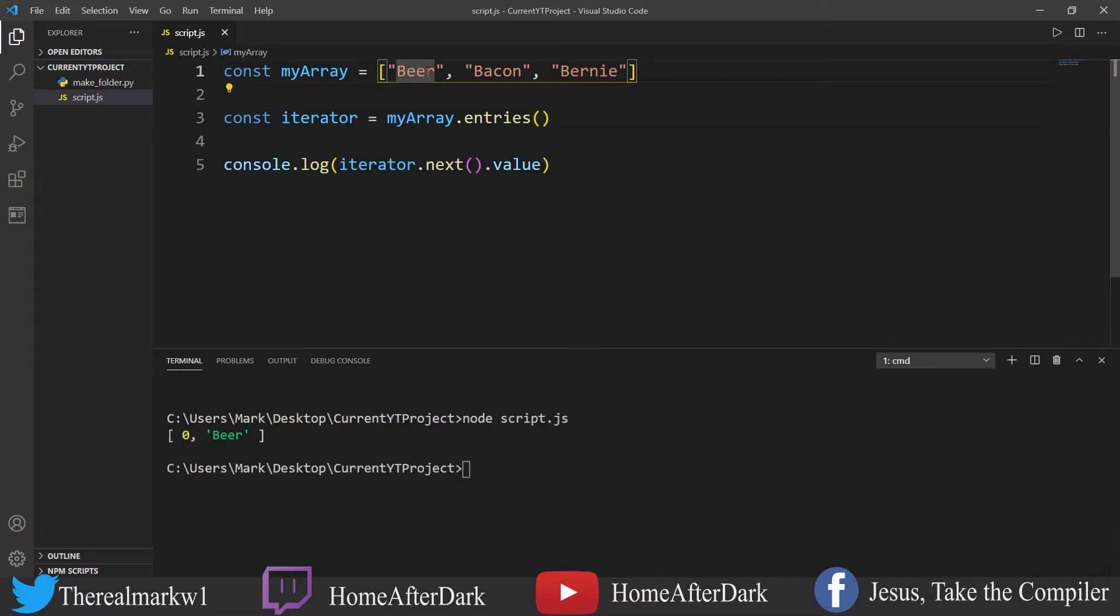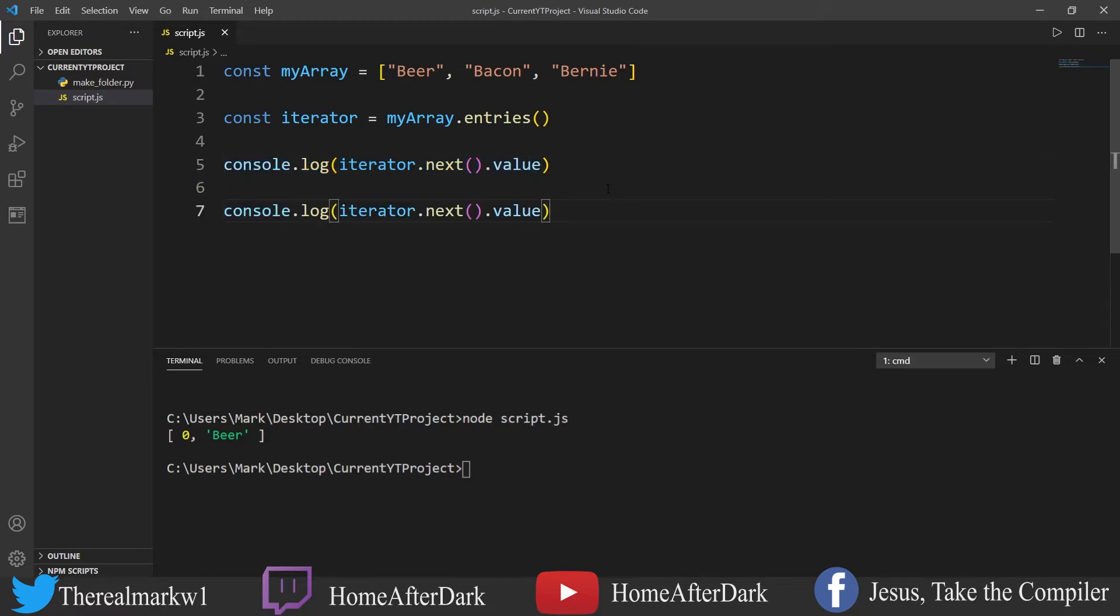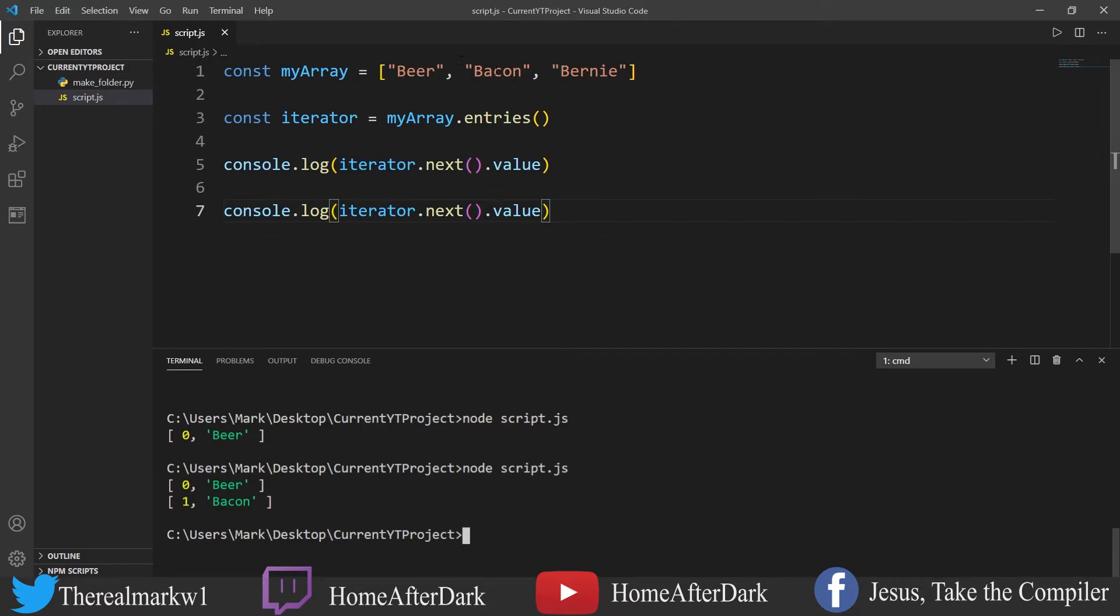And we see at the zero index we have beer. If we were to do this again, let's see what it would do. We would see that it would go to bacon.